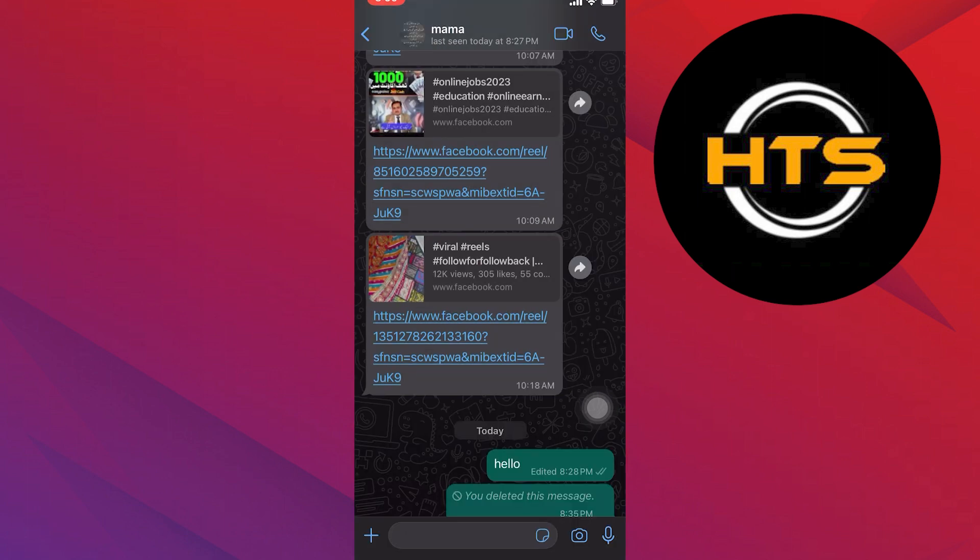After that, all of your selected messages will be deleted. The receiver won't be able to see the messages that you have deleted. So that's how you can unsend the messages after being delivered.